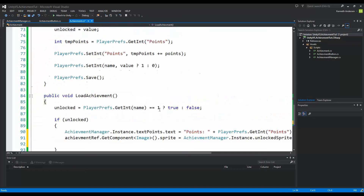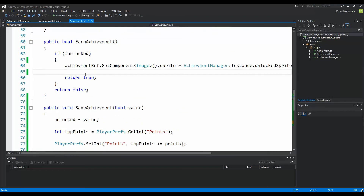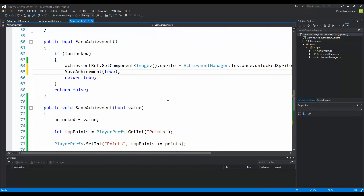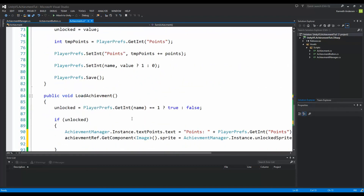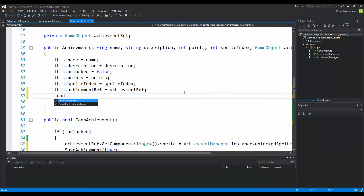Now we need to call saveAchievement and loadAchievement. saveAchievement is called whenever we unlock an achievement — we say saveAchievement(true) because it's unlocked. We also need to load achievements. Every time we create a new achievement — for example when we start the game — we check if they were previously unlocked, so in the achievement constructor we call loadAchievement.